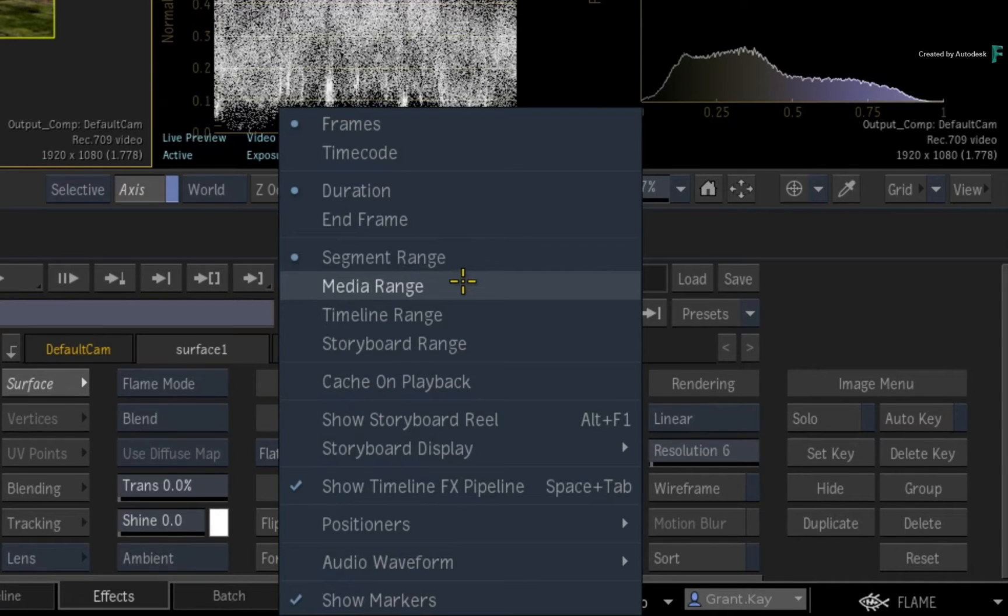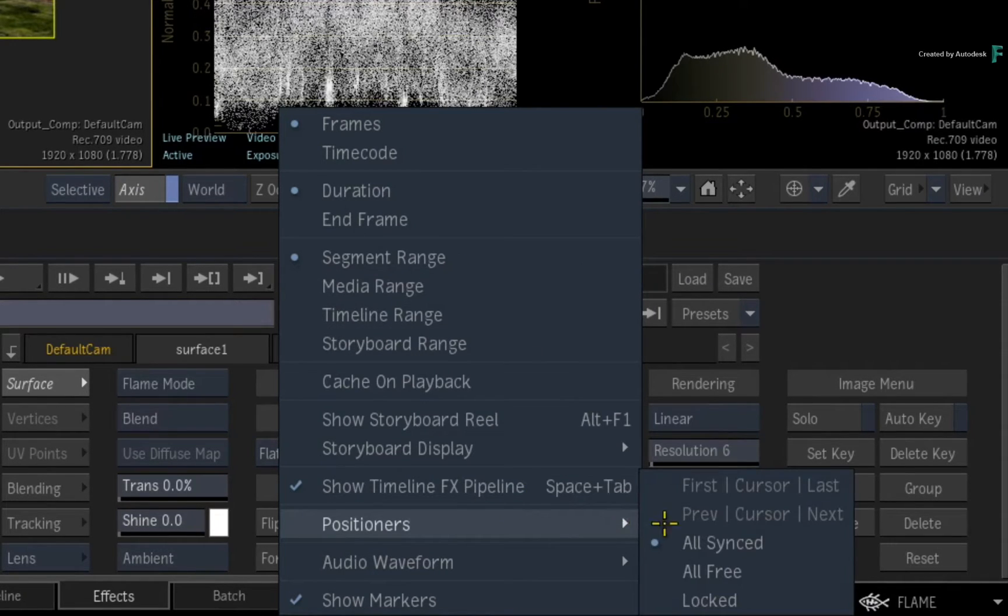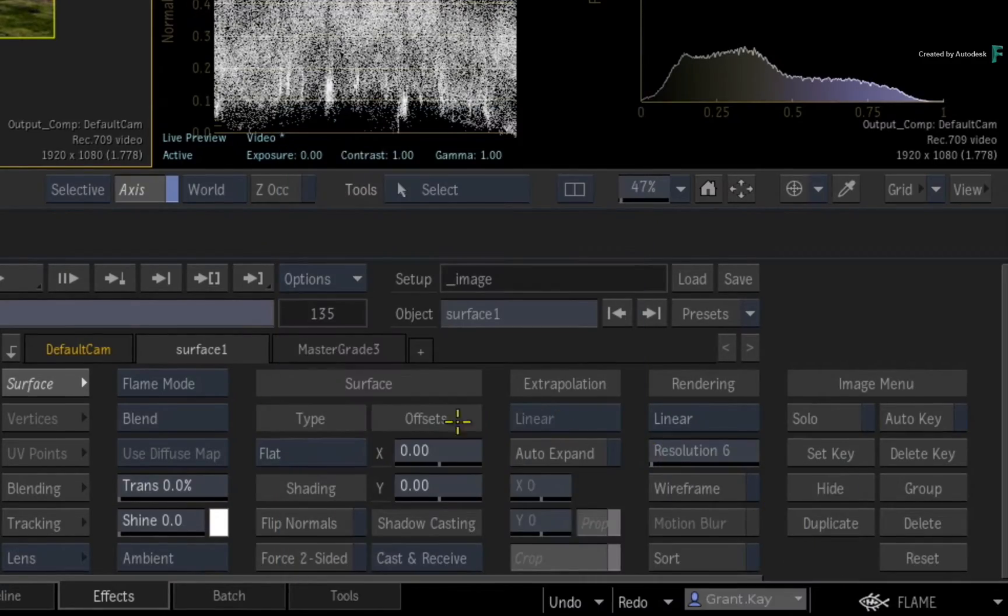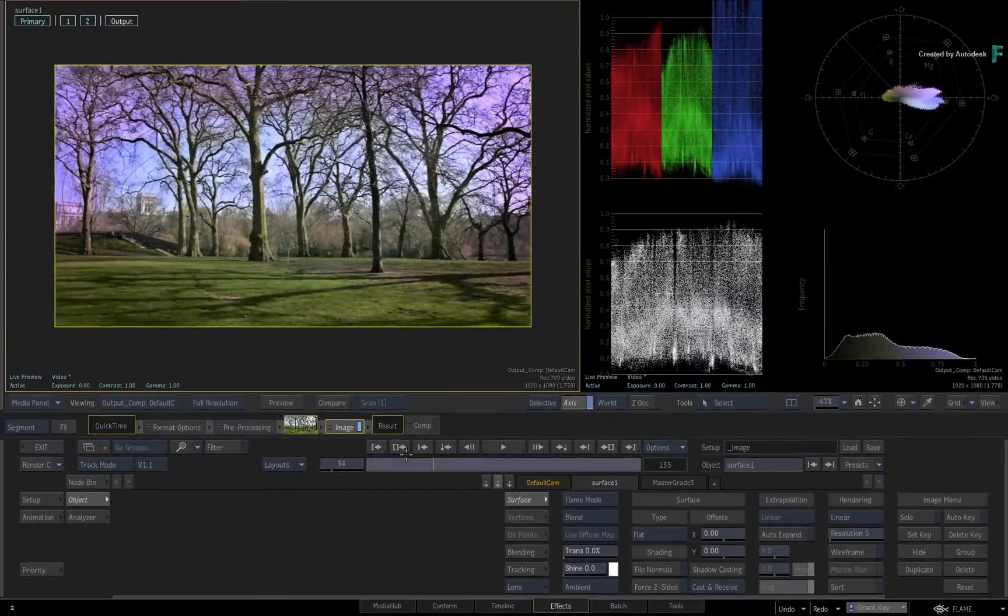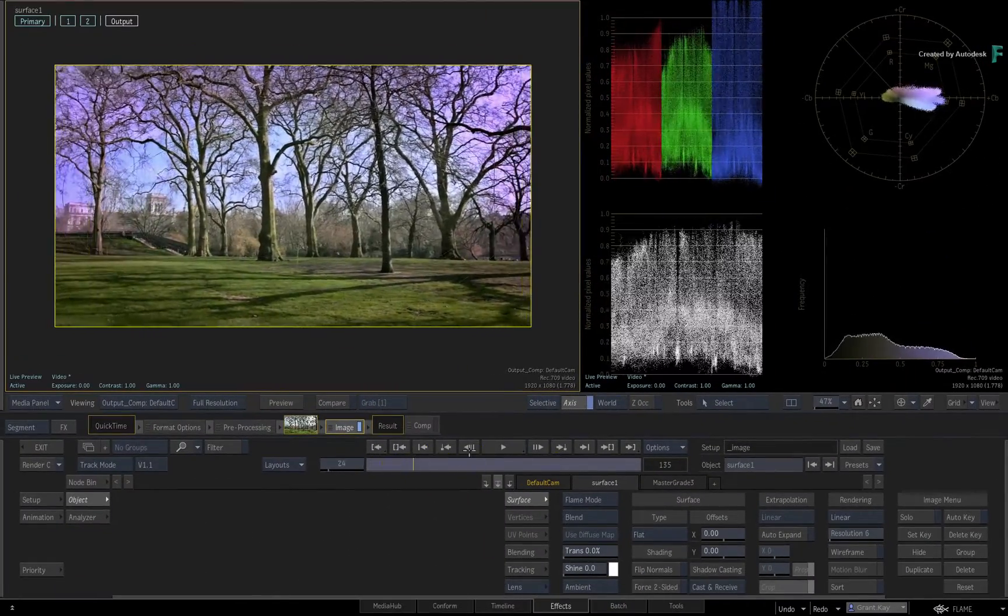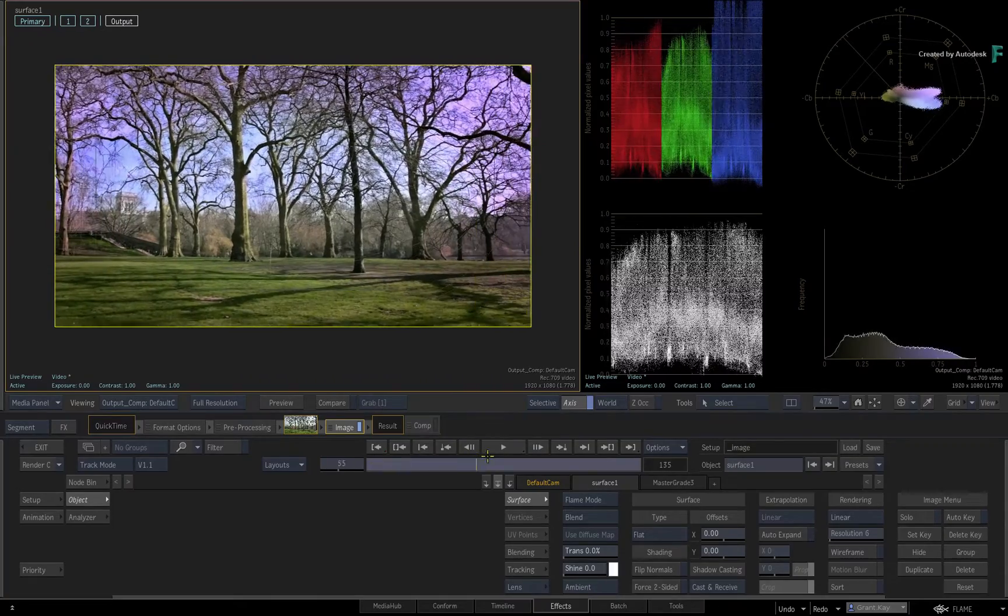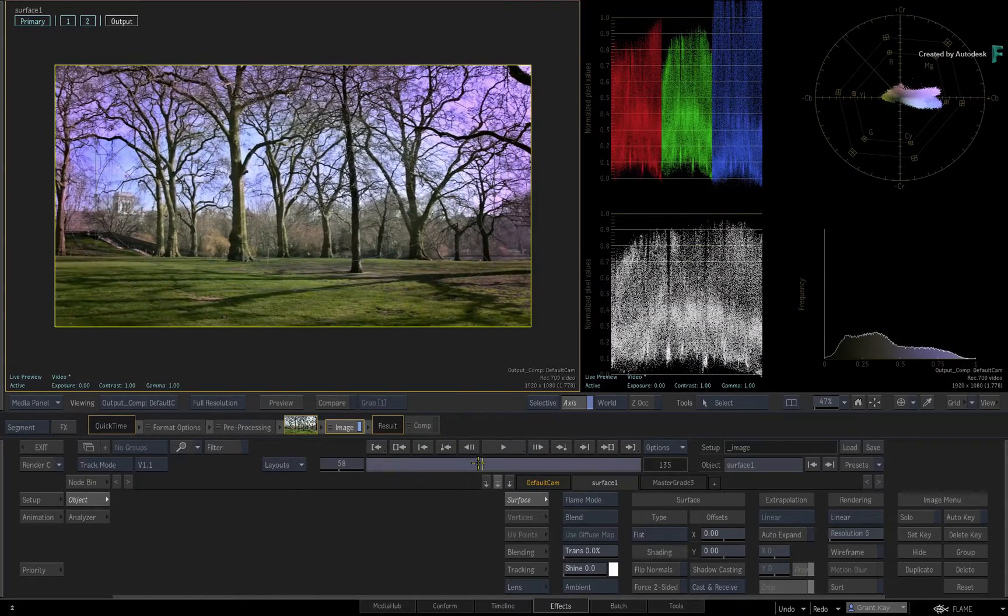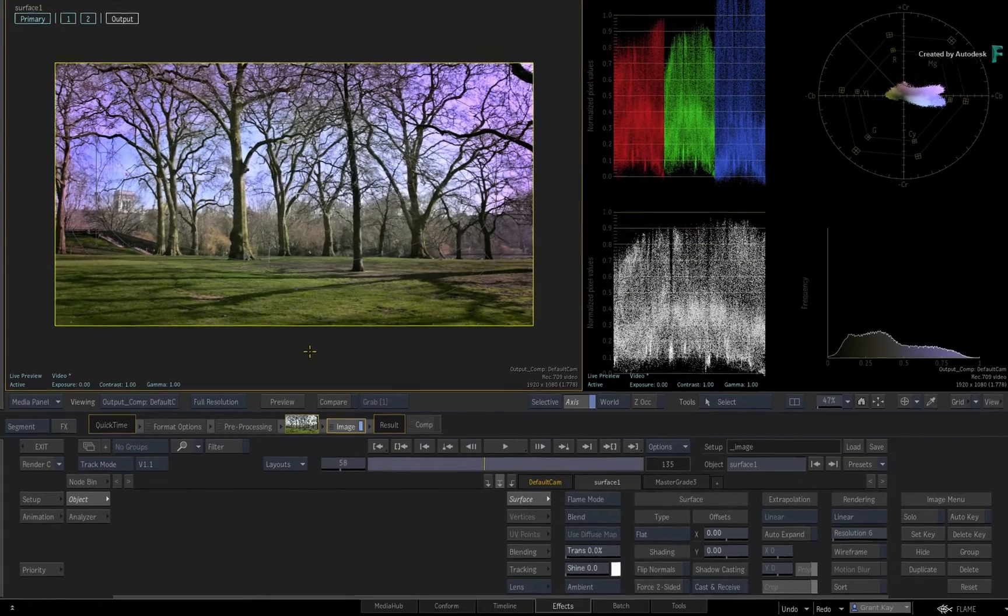Finally, set the positioners to all synced. This ensures that both views update when you scrub the time-bar.